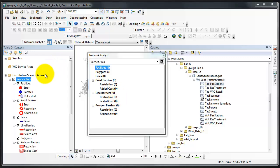Two things happen. A group layer shows up in the Table of Contents, and it's called service area. Group layers are used to organize multiple layers that are somehow connected. In this case, all of the layers that are created will be part of the service area analysis.